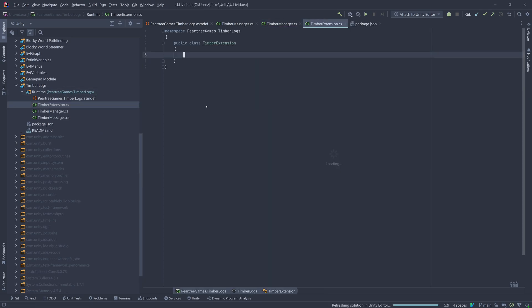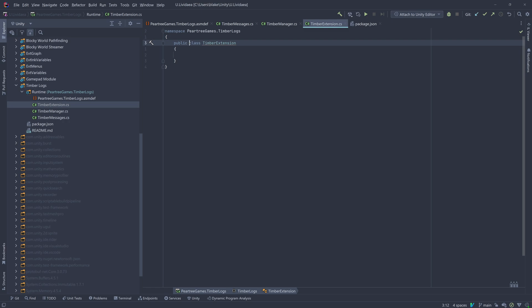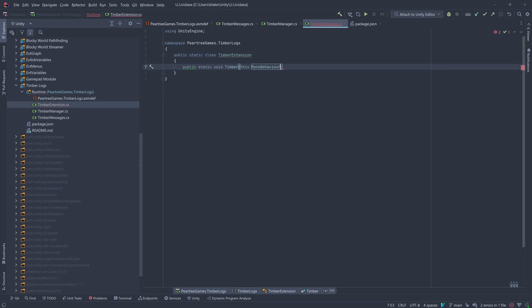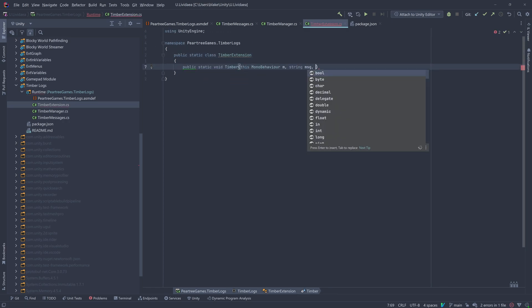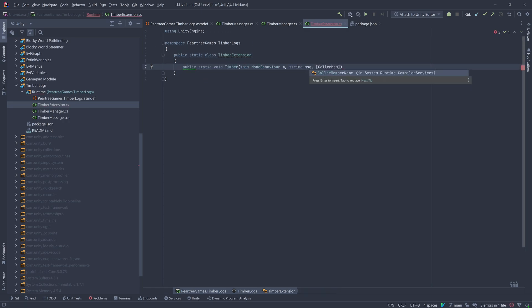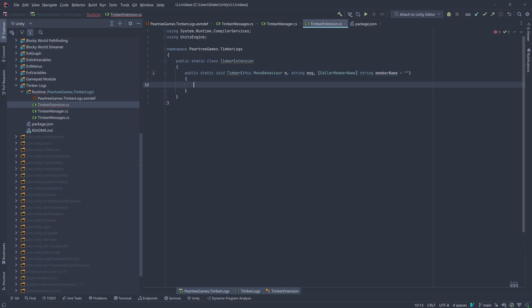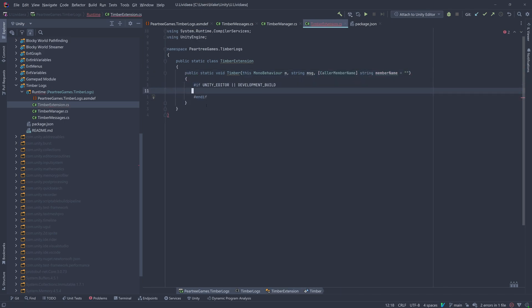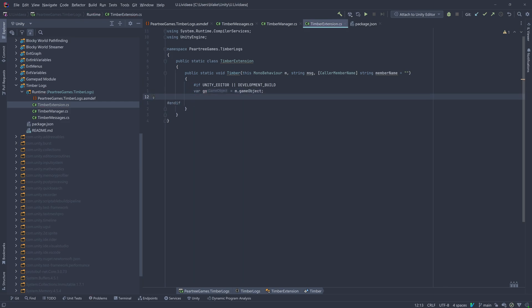Now, we'll need a method to register a log message. We're going to add it as an extension to the MonoBehaviour class. This way, any script can simply call this.timber with a string, and it'll be logged to the corresponding game object.